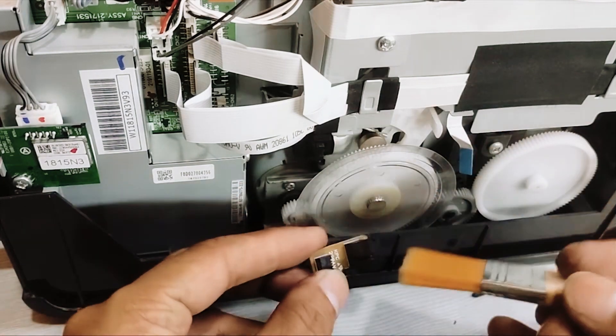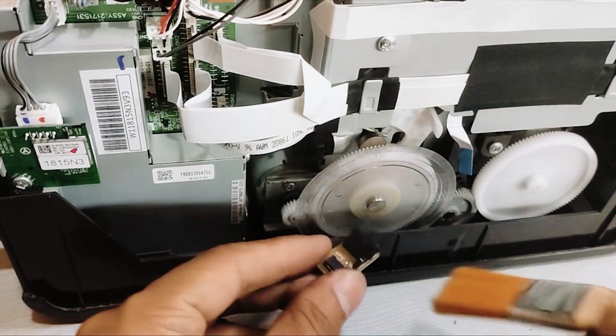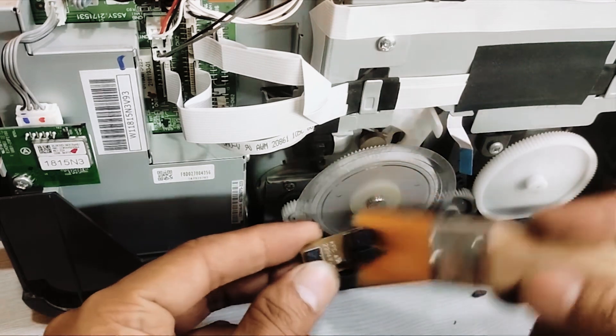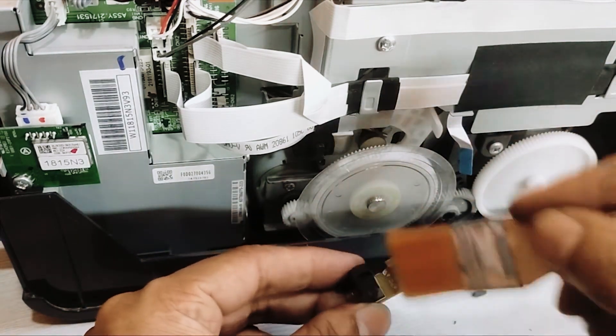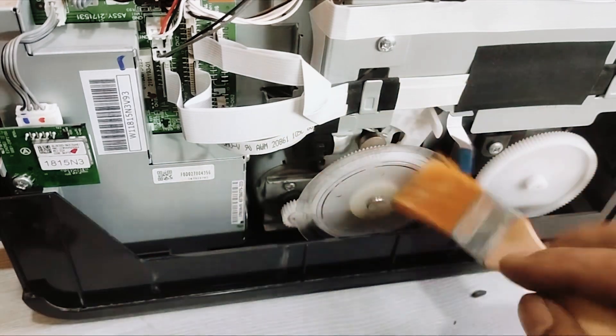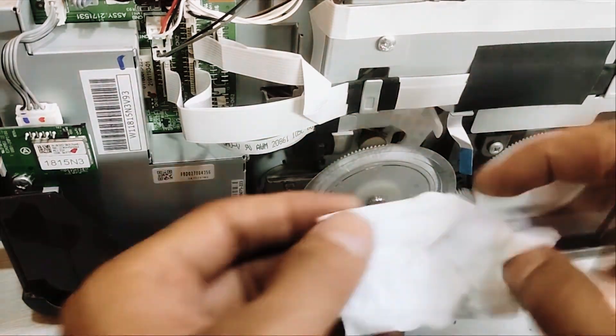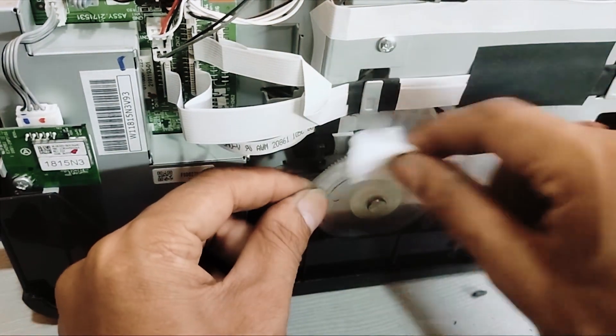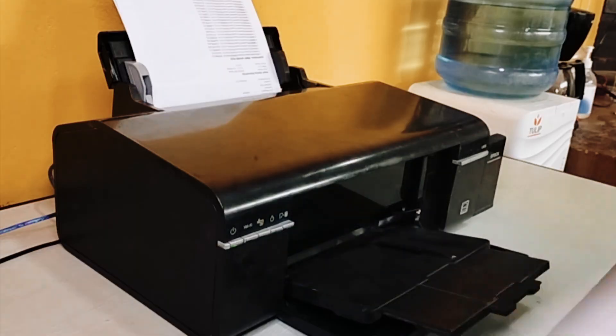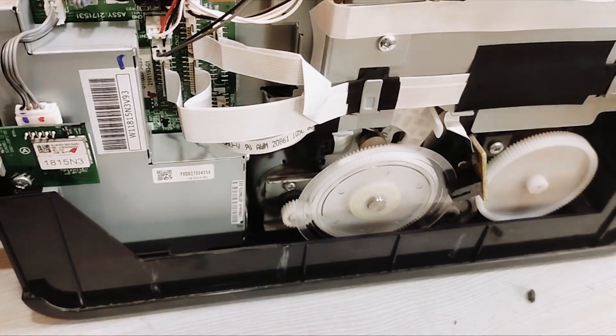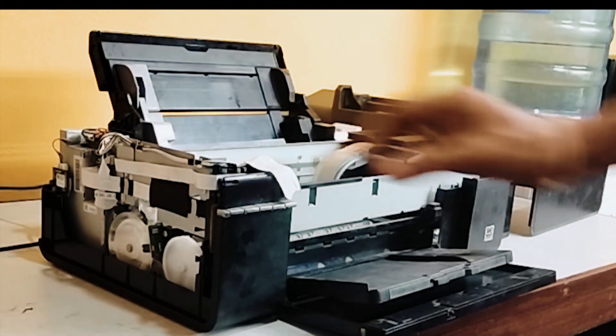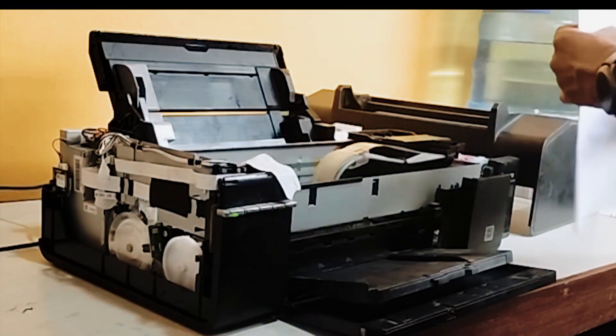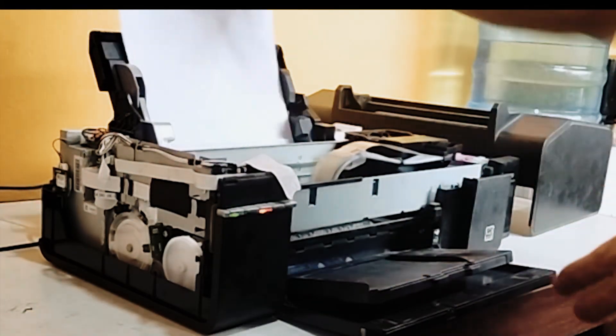The good news is, most of the time it's an easy fix. You don't need to be a tech genius. We just need to roll up our sleeves, channel our inner tech whiz, and give our printer a little TLC. It's all about patience and care. Are you ready? Let's dive in and solve this mystery together.